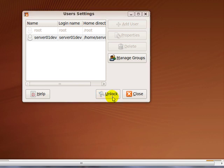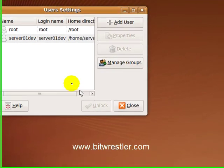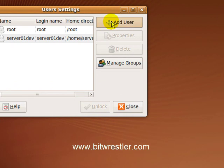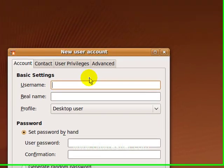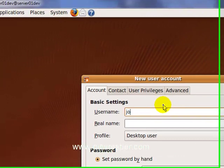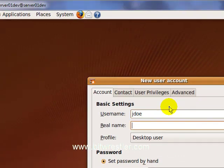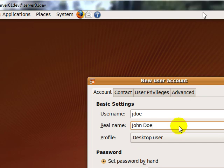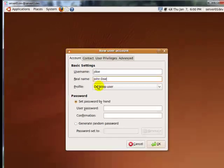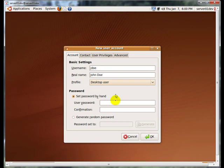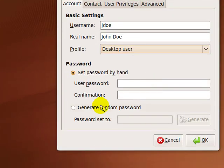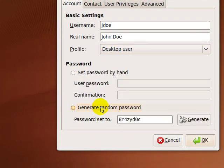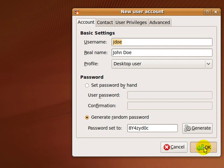Click on Unlock, enter the administrator password, and click on Authenticate. Click on Add User. For user name, I'm going to use JDull. For profile, I select Desktop User. For password, I click on Random Password and click on OK.